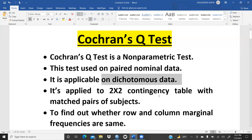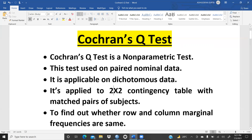It is applicable on dichotomous data. What do we mean by dichotomous data? Yes or no. For example, if you want to collect whether someone is satisfied or not satisfied — satisfied means yes, not satisfied means no. Data collected in only these two categories is known as dichotomous data. 'Di' means two — dichotomous data.